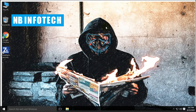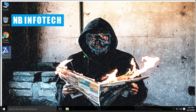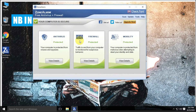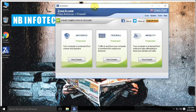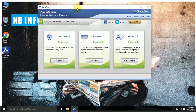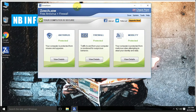In this video, we will talk about ZoneAlarm Free Antivirus. ZoneAlarm is an internet security software company that provides antivirus and firewall products. ZoneAlarm was developed by Zone Labs, which was acquired in March 2004 by Checkpoint.